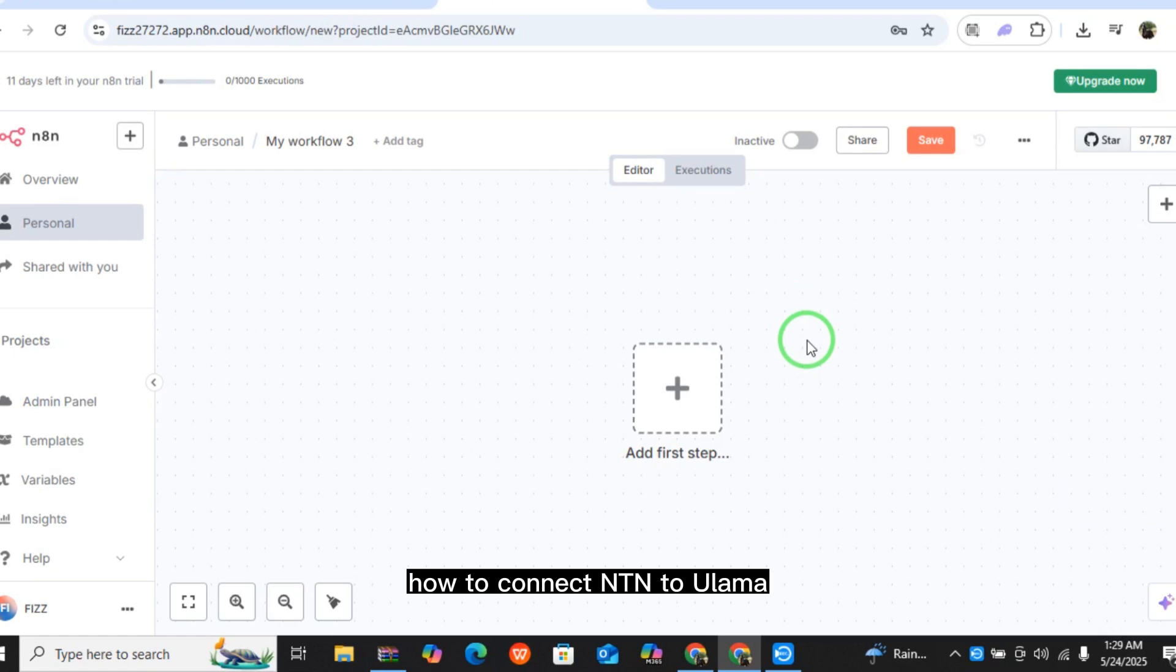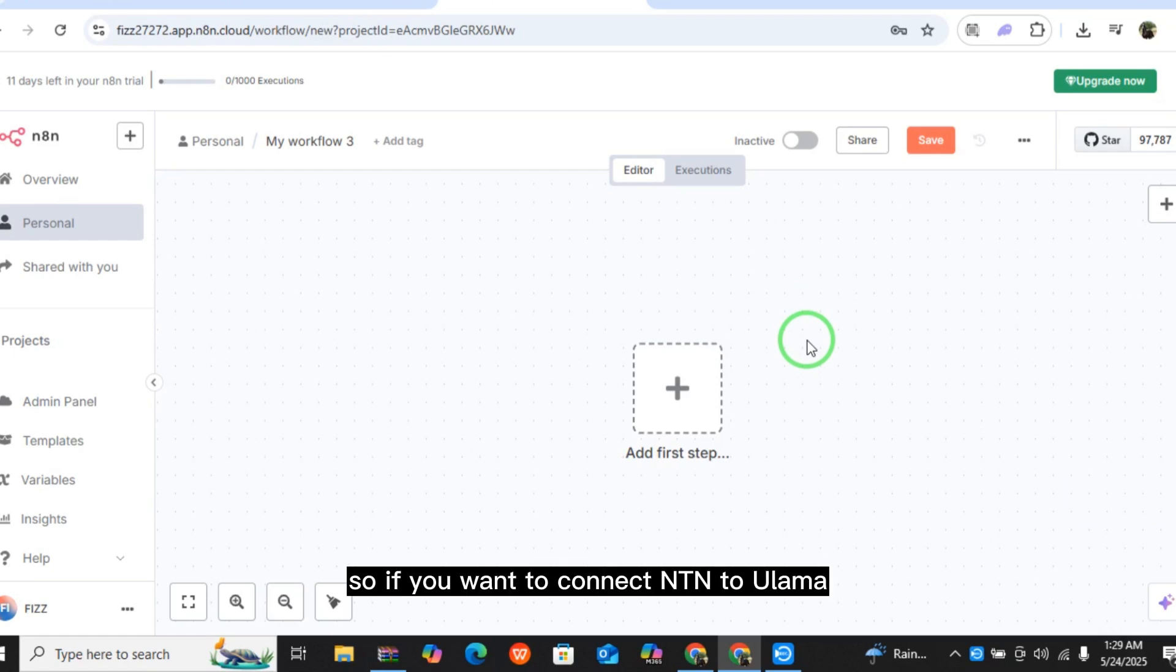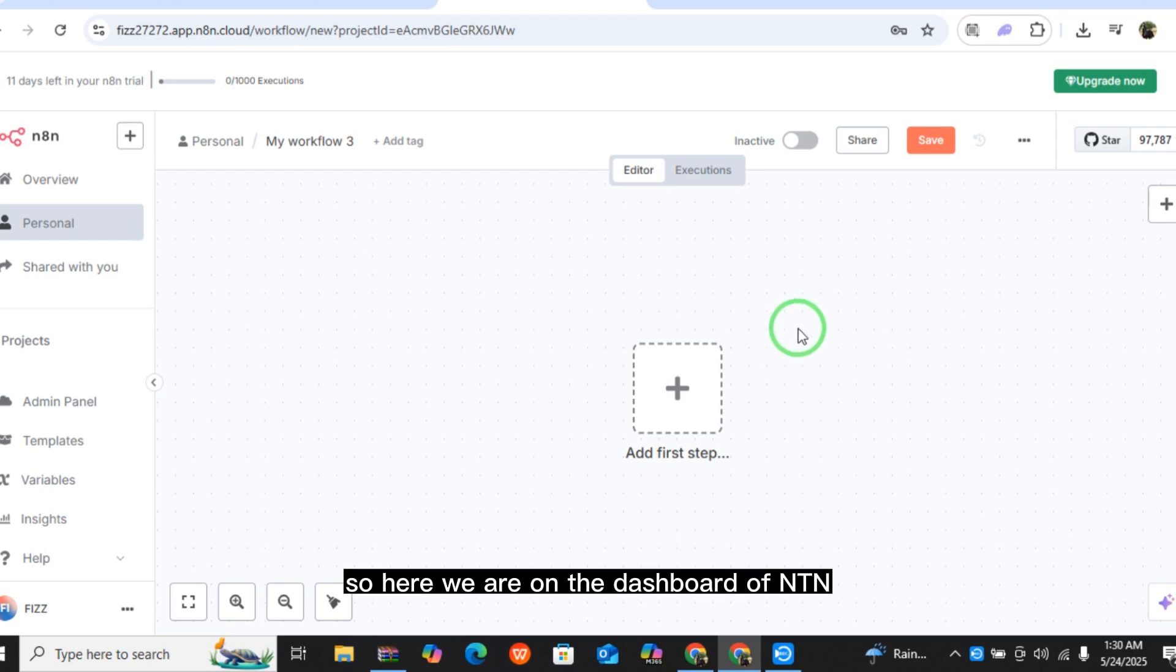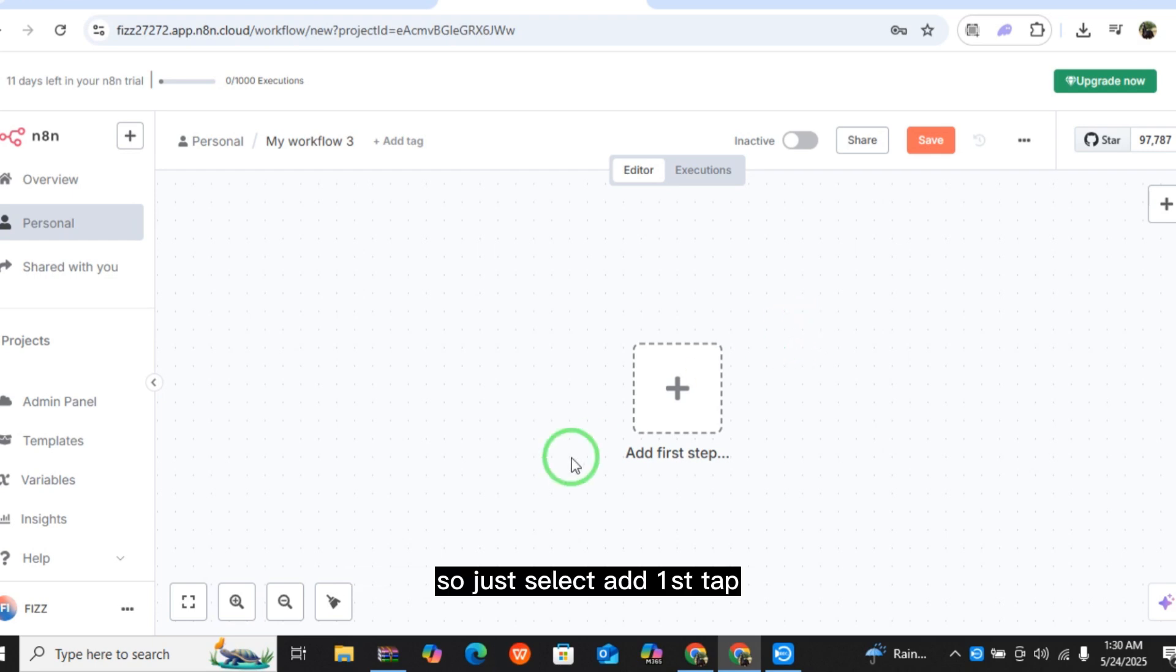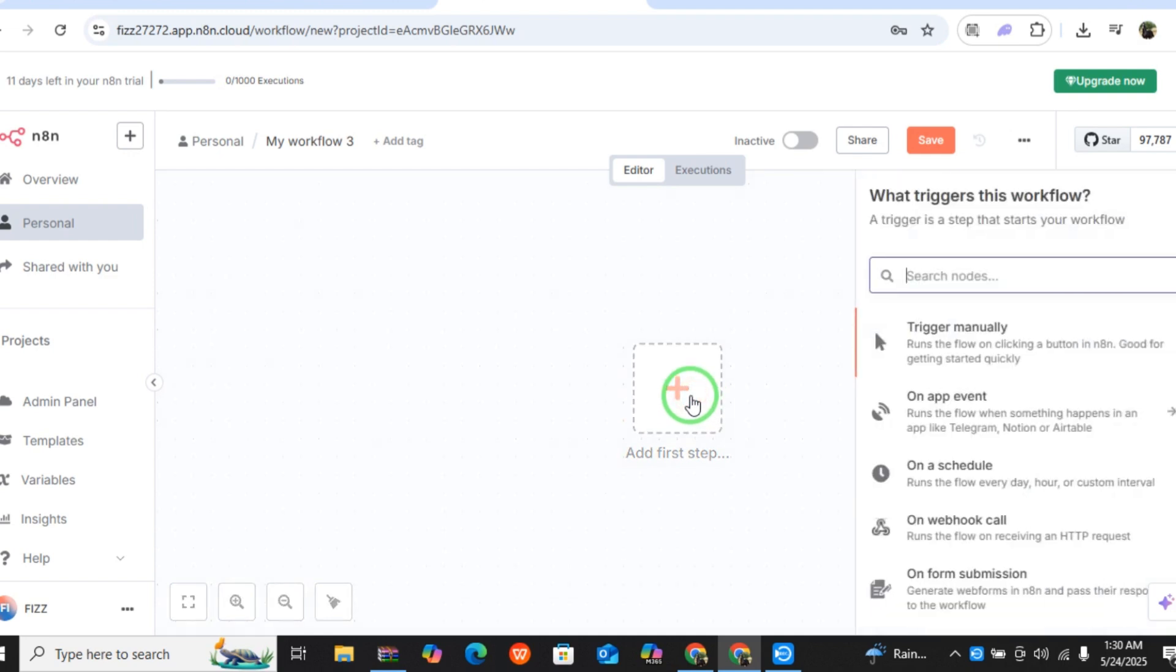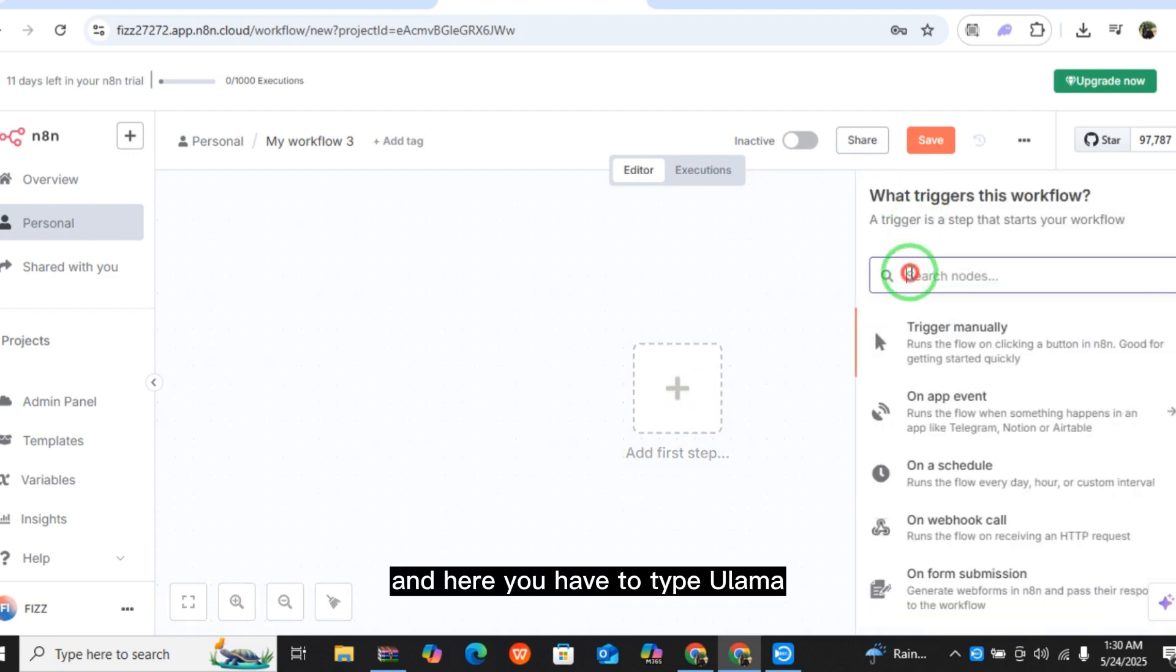How to connect n8n to Ollama. If you want to connect n8n to Ollama, then this video is for you. So here we are on the dashboard of n8n. Just select Add First Tab and here you have to type Ollama.